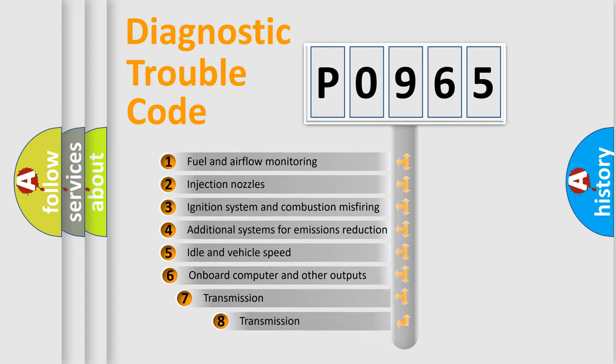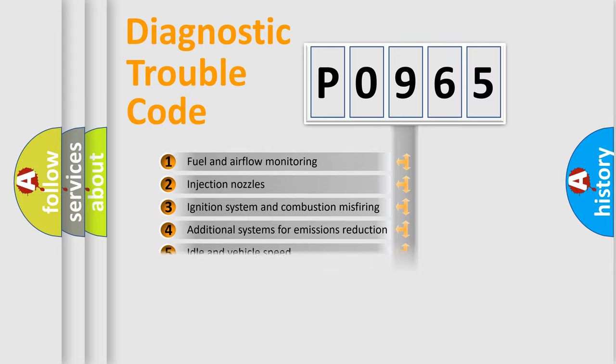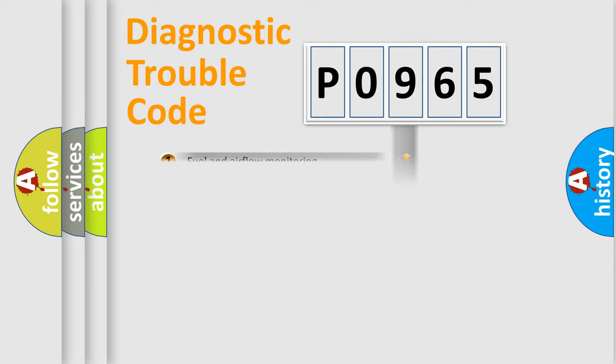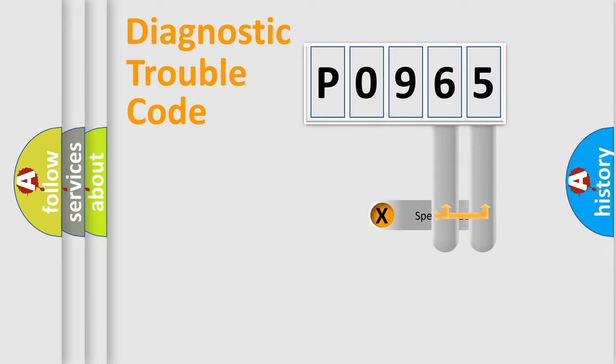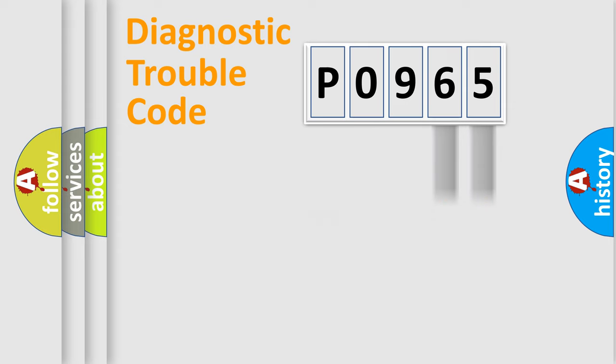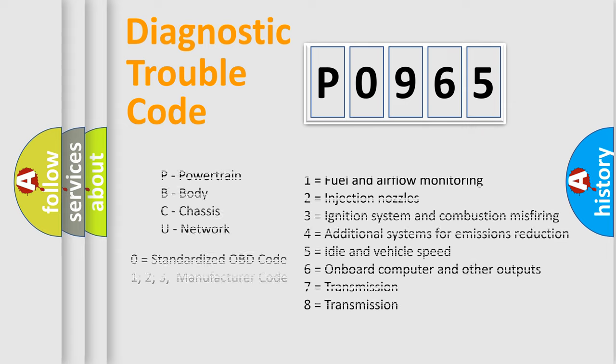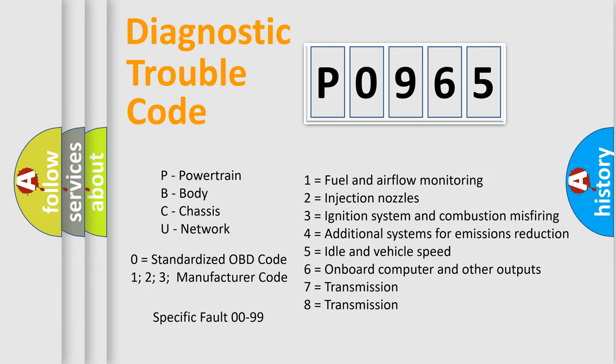The third character specifies a subset of errors. The distribution shown is valid only for the standardized DTC code. Only the last two characters define the specific fault of the group. Let's not forget that such a division is valid only if the second character code is expressed by the number zero.